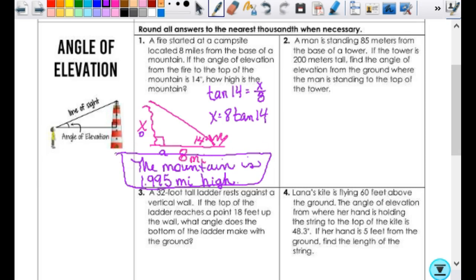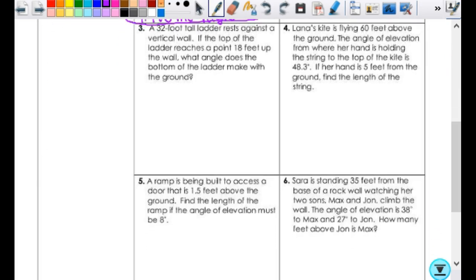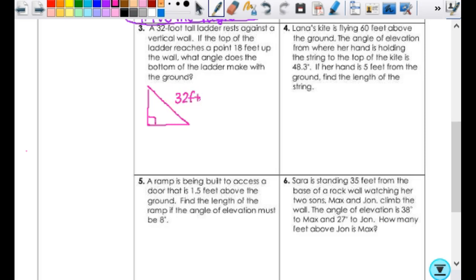Let's look at number 3. Go ahead and read it, then draw and label a picture. Where does the 32 feet go on my picture? It is the hypotenuse. The 18 feet — is that the vertical or horizontal distance? Vertical. And then the angle I'm looking for — is it on the top or the bottom? The bottom.